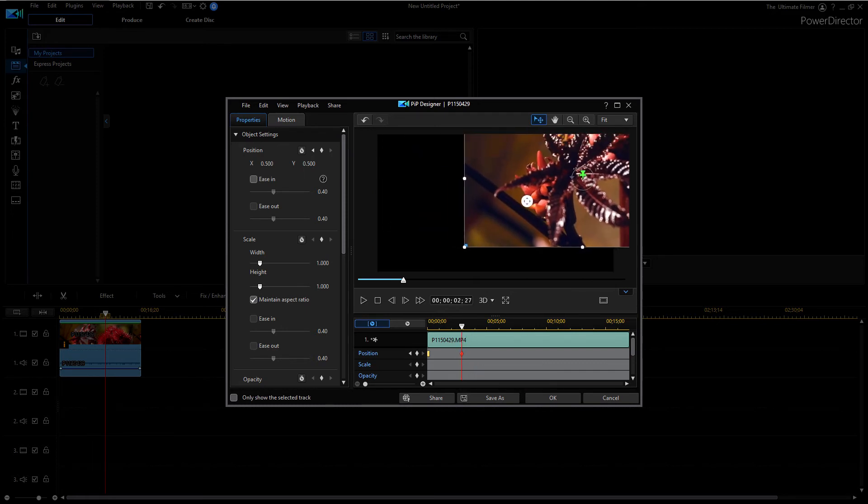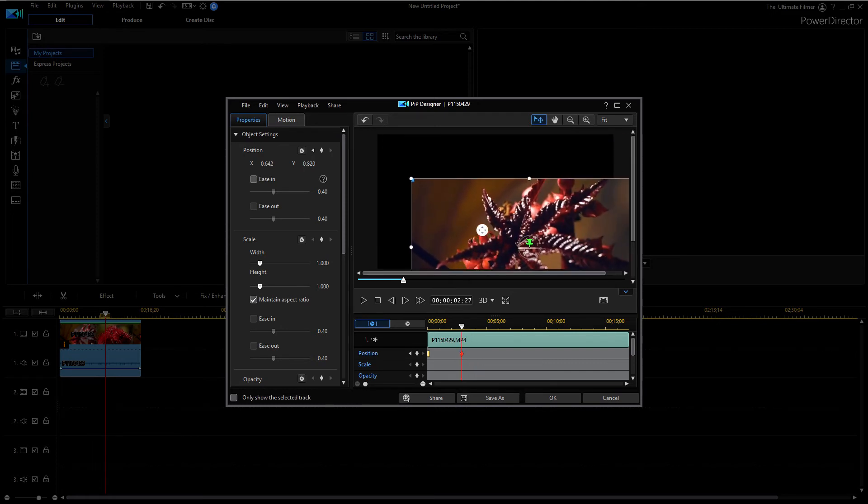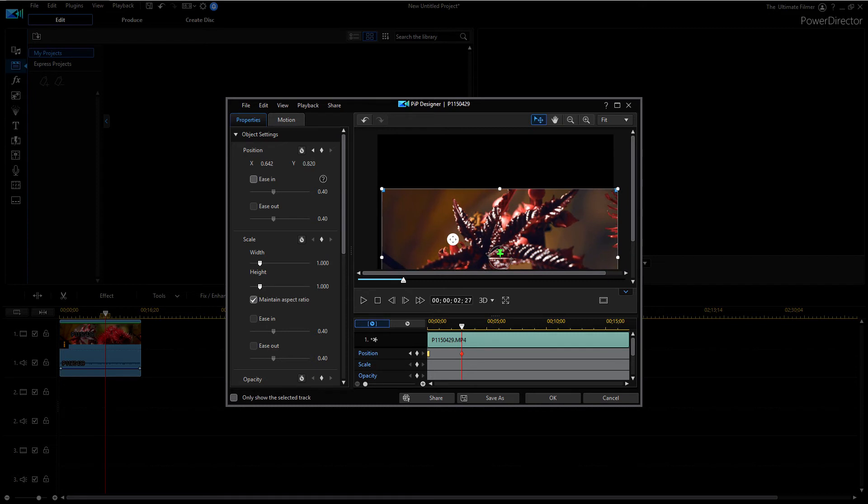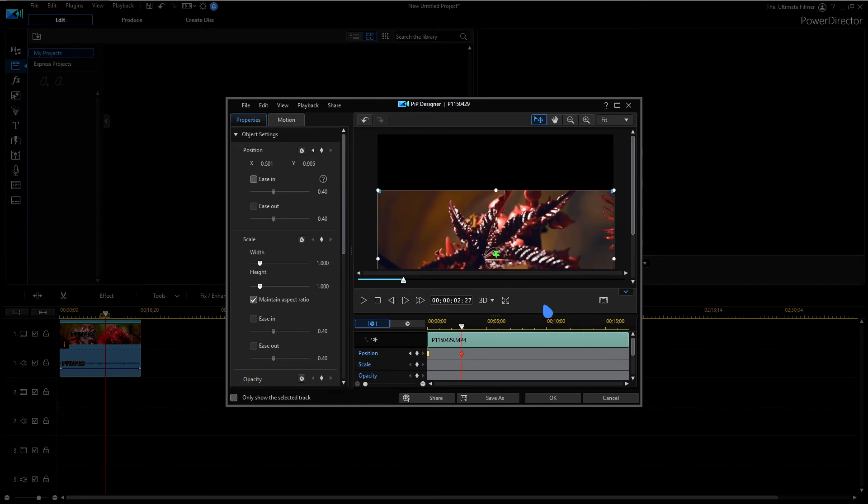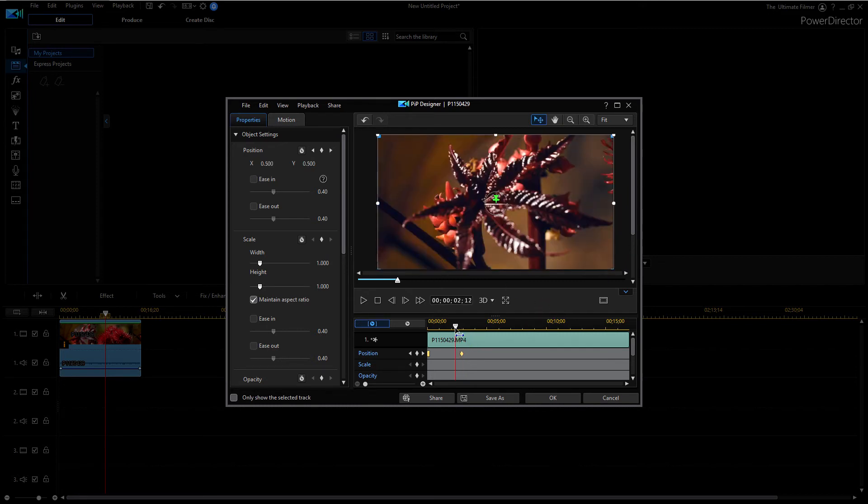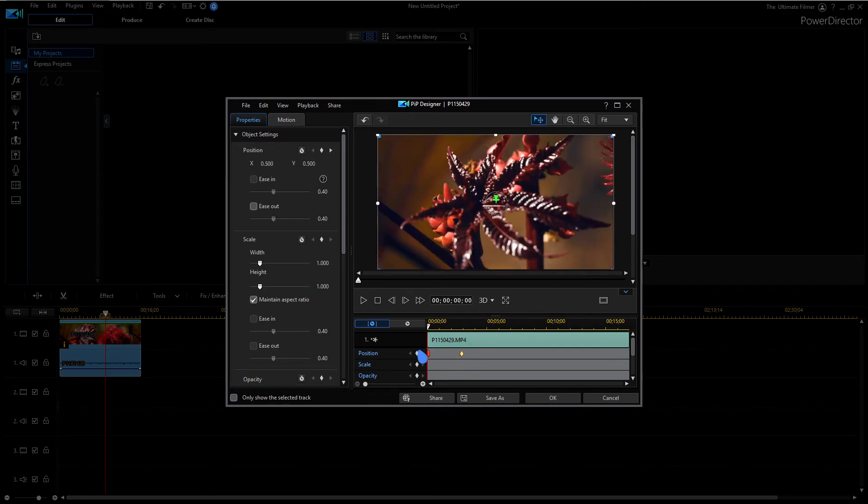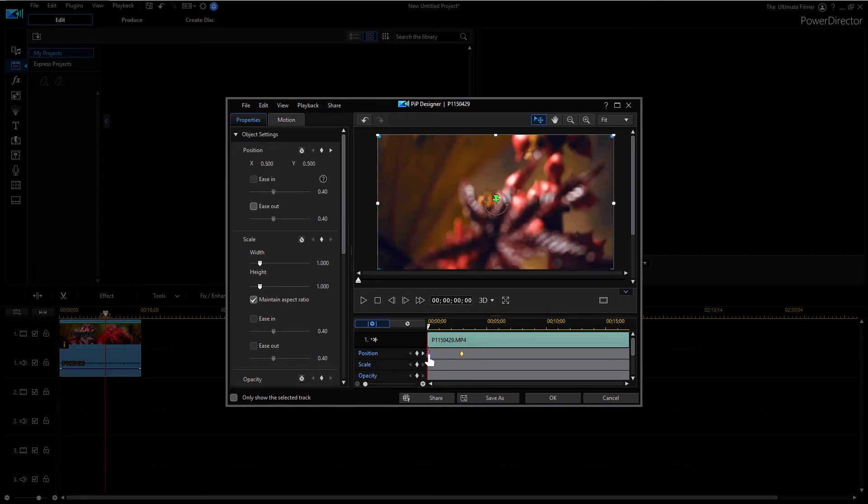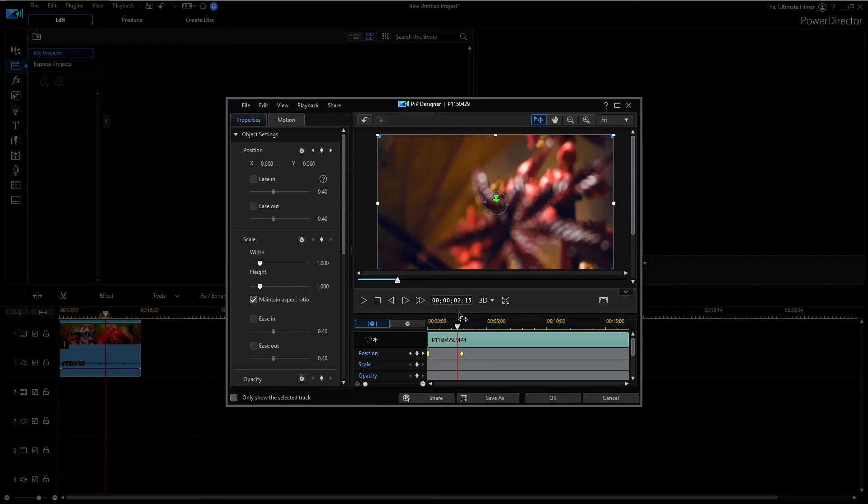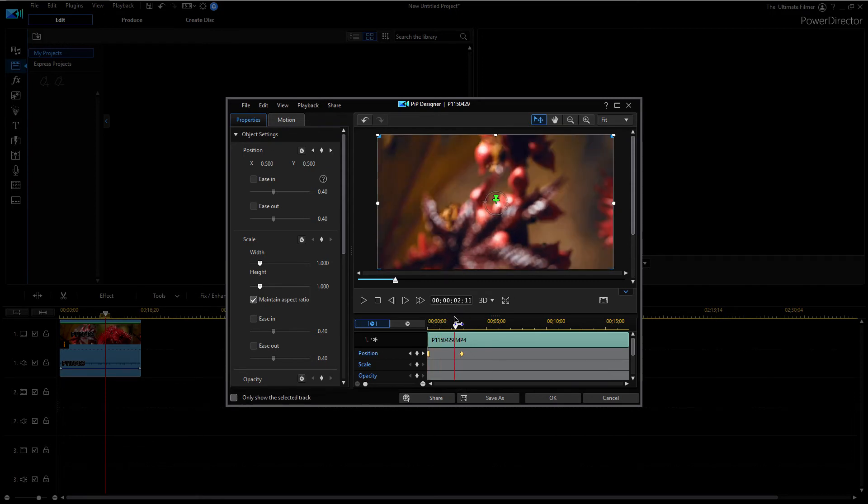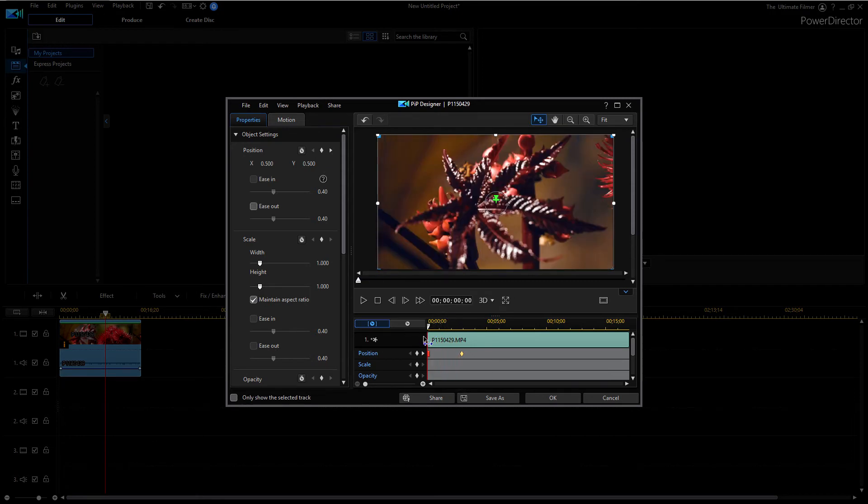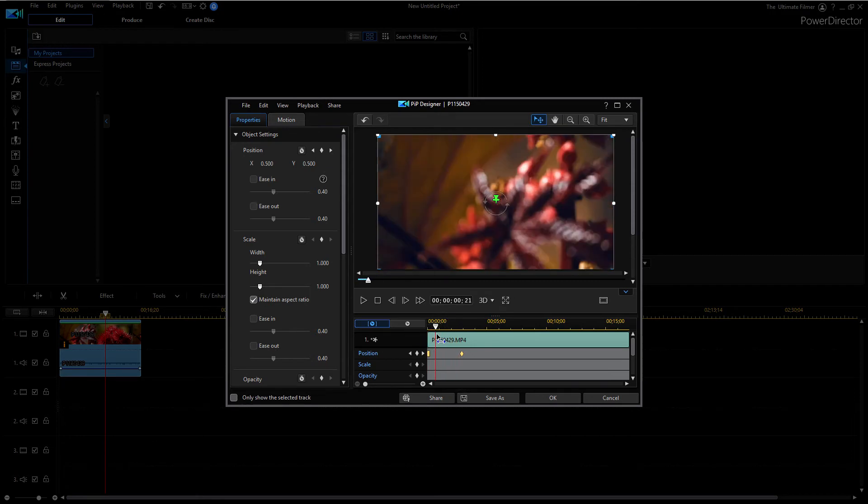If I change the position of this keyframe here to like down somewhat, it's not going to go and move downwards throughout this period of time. It's just going to hold at this keyframe and then jump as soon as it hits this one.